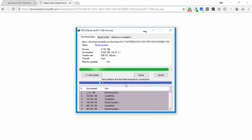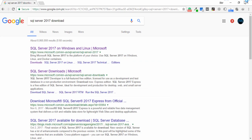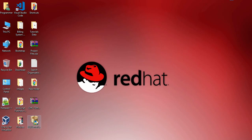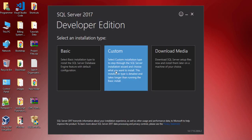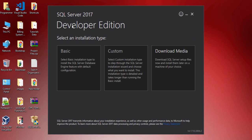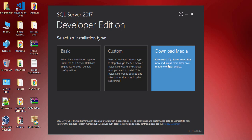The setup will appear on my desktop. I close the browser and go to the desktop. Click on the setup and click Yes. Wait a couple of seconds to display the three options: Basic, Custom, and Download Media. I select Download Media because I want to download SQL Server 2017.